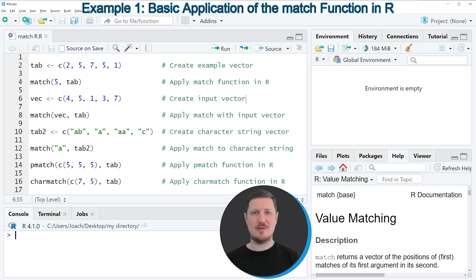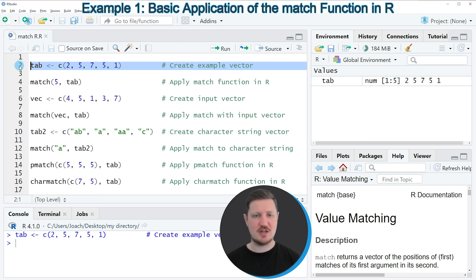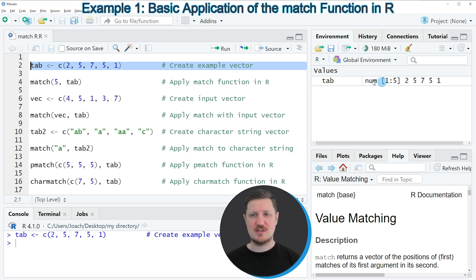If we want to apply the match function, we first need to specify a vector object that contains values to which we can match a different value. We can create such a vector object as you can see in line two of the code. If you run this line of code, you can see at the top right of RStudio that a new data object is appearing which is called tab.